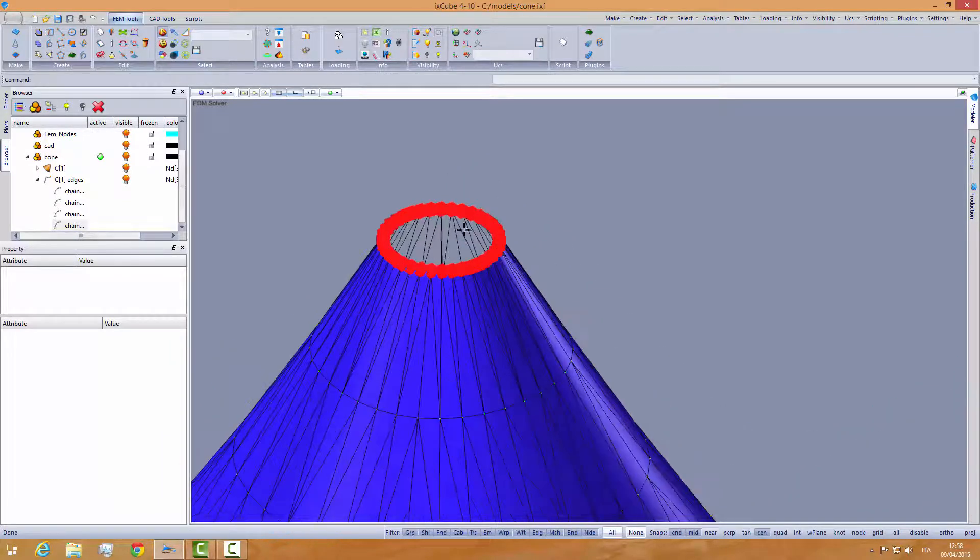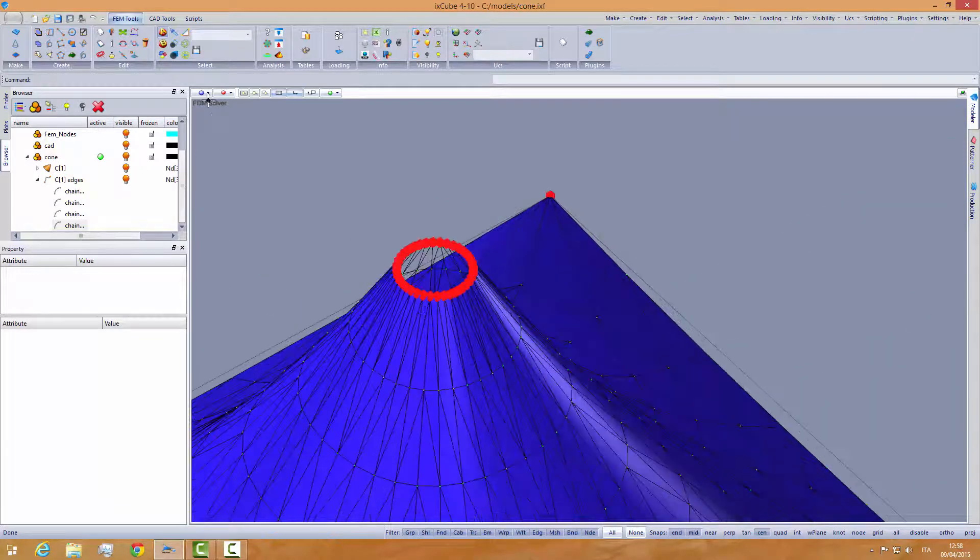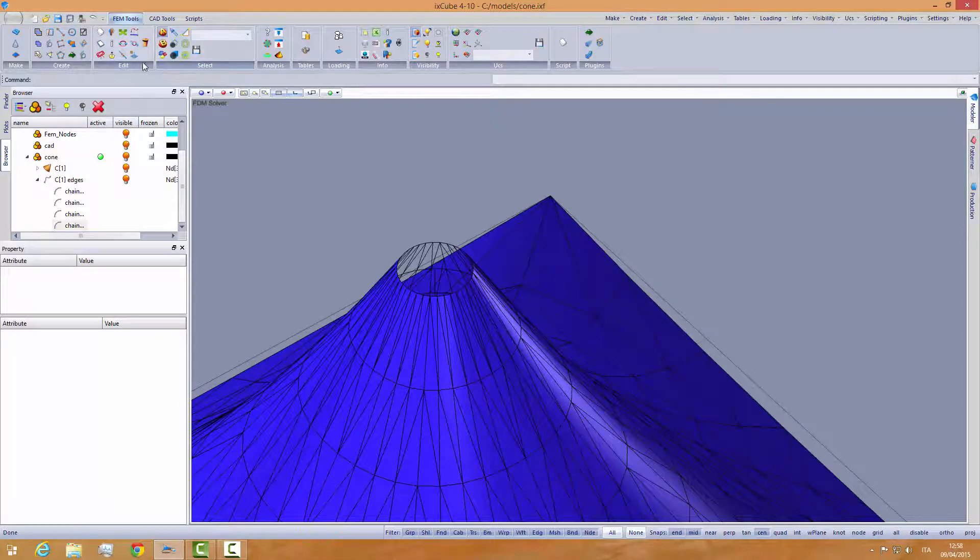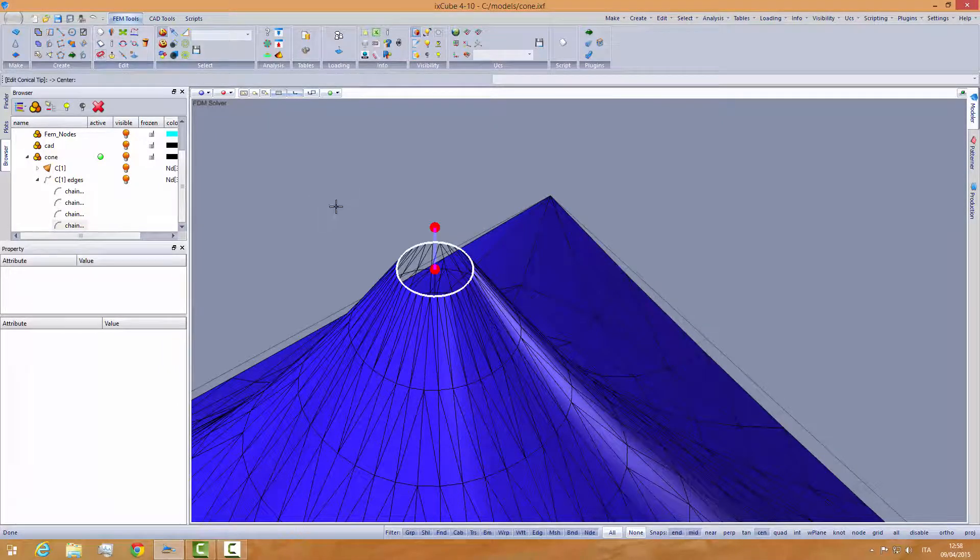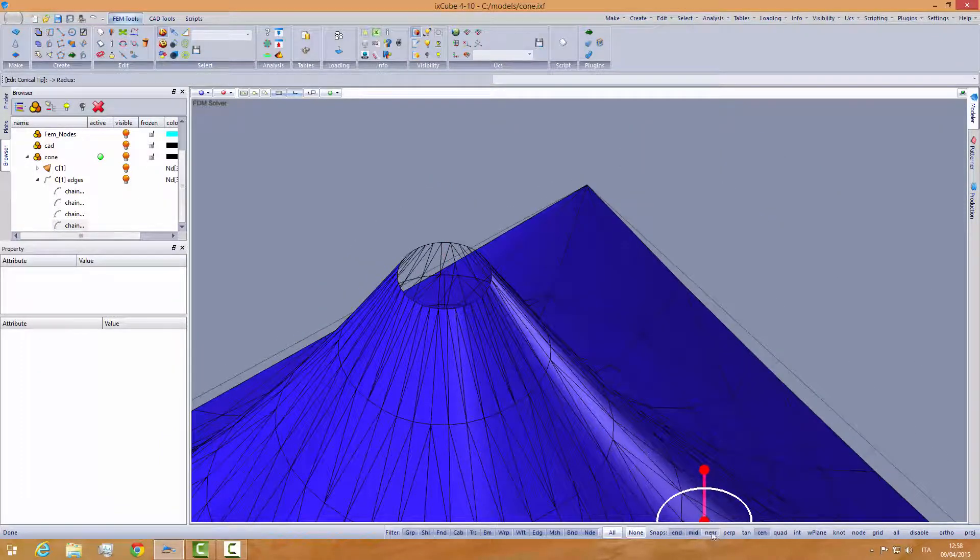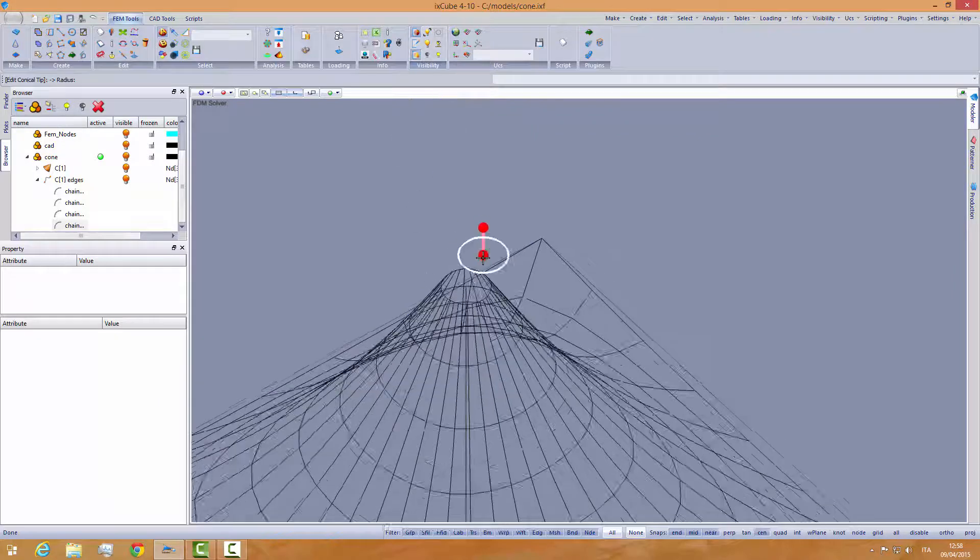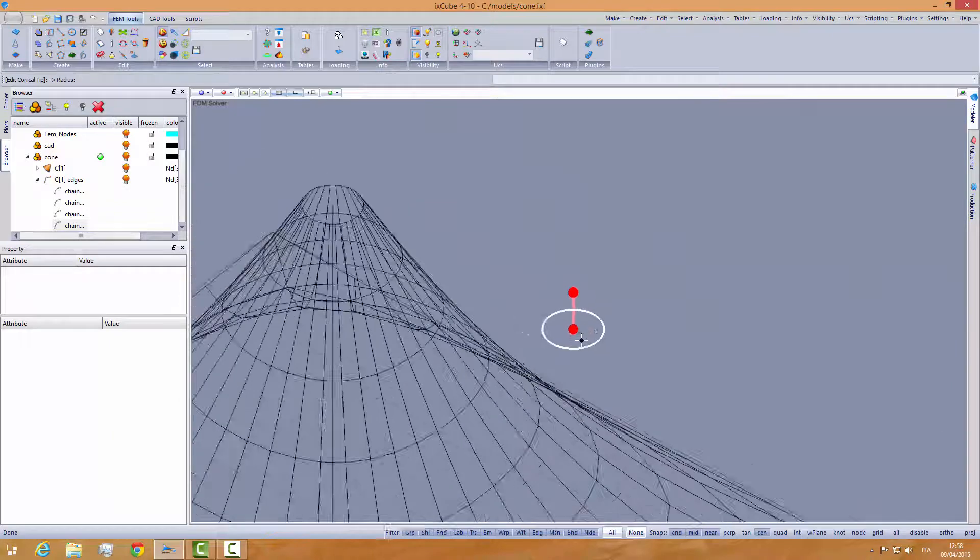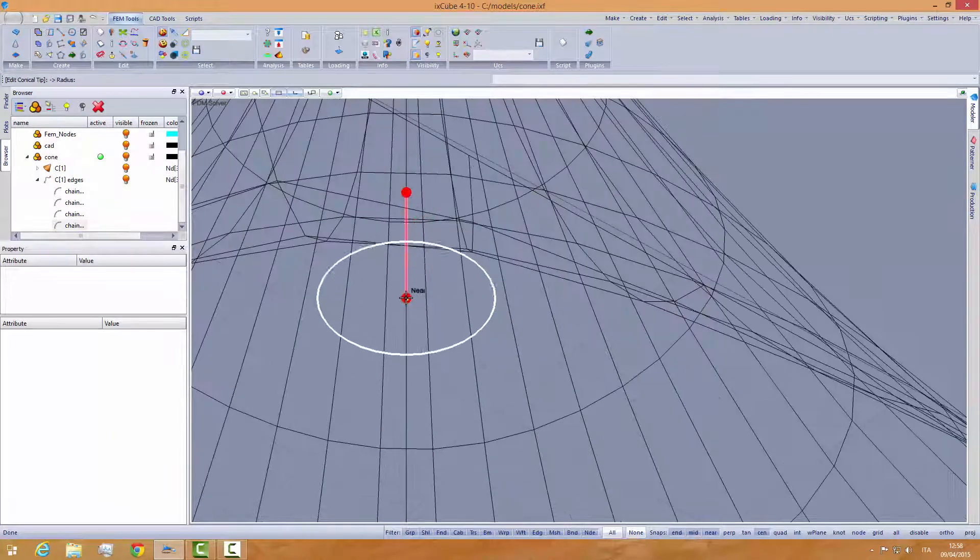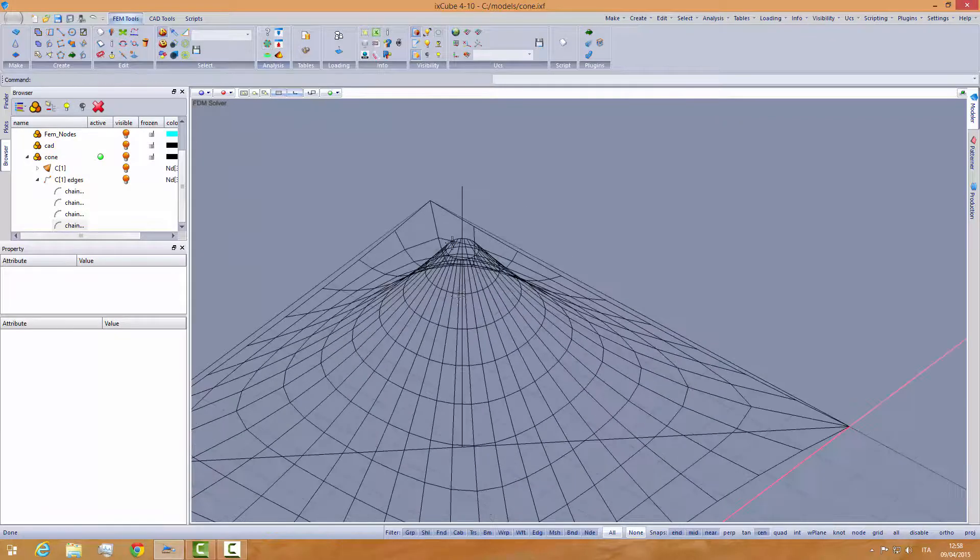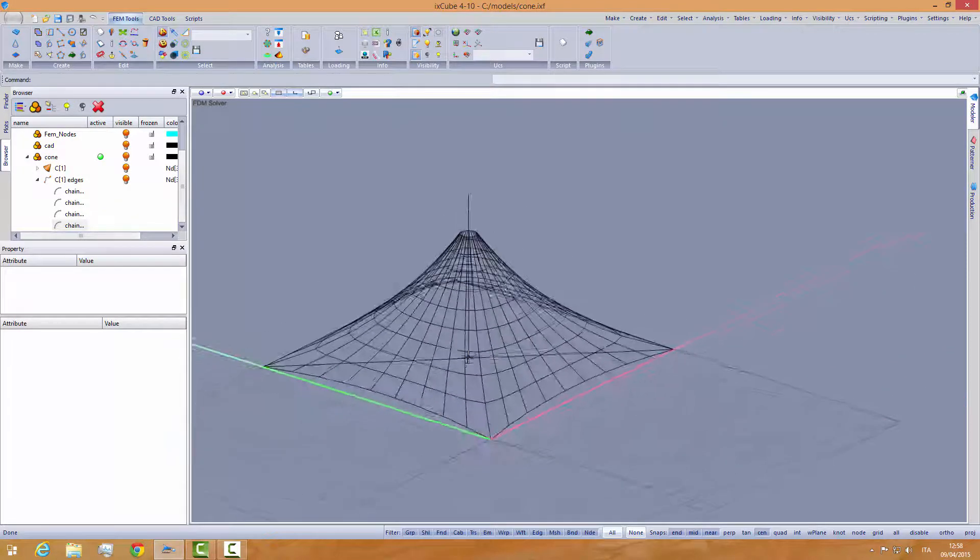If we don't like the height of this one, you remember that we have the tool in femtools. We have the tool, move conical tip, so I can move it from here. If I activate the near and hide the mesh, we can move it down here. And run the form finding again.